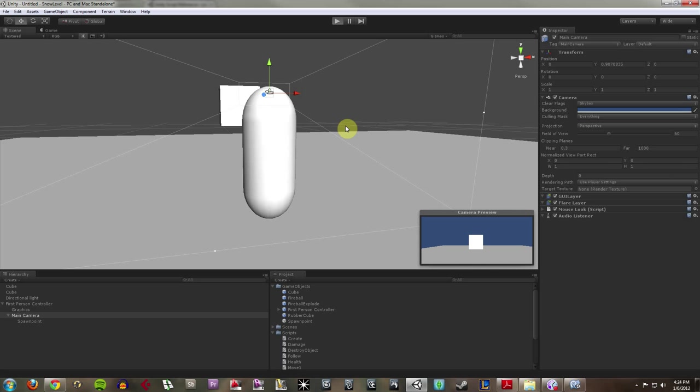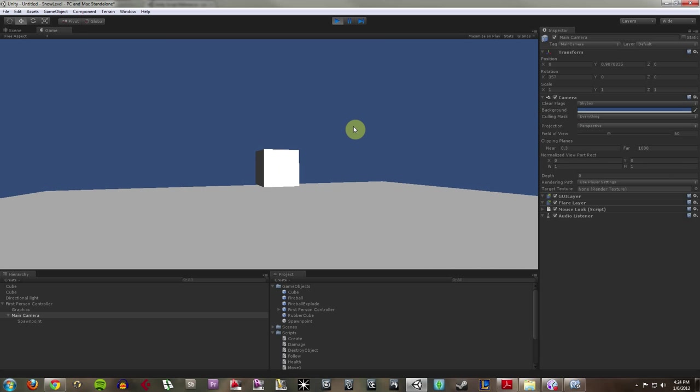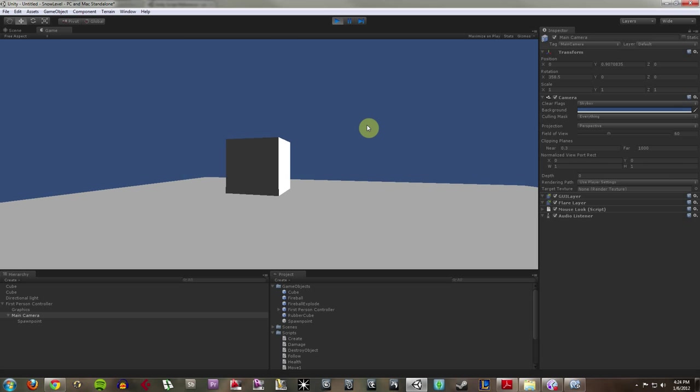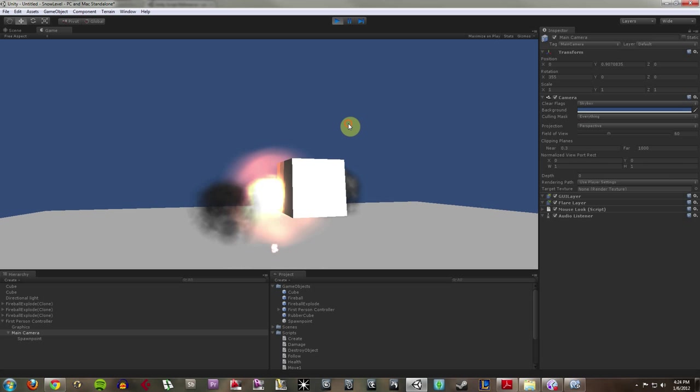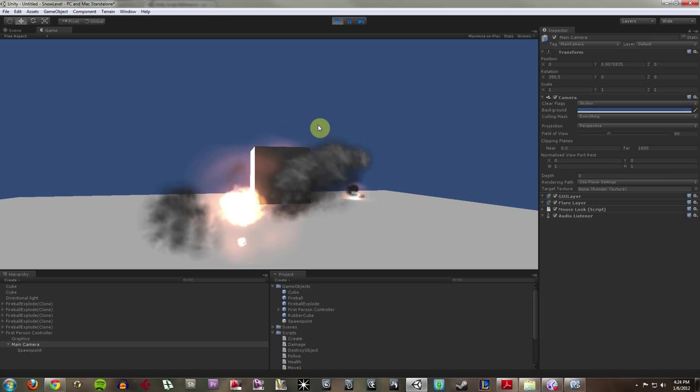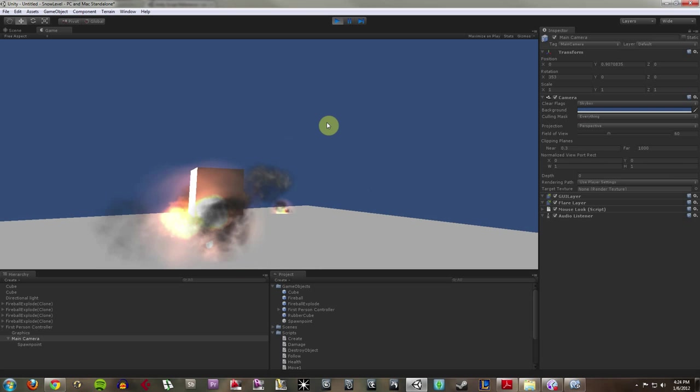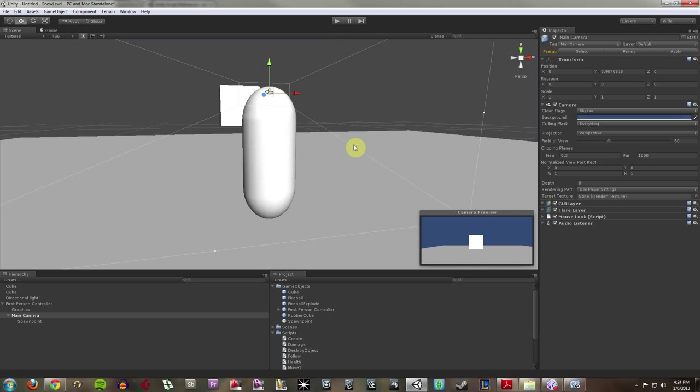So now if I click Play, my box is just going to be there sitting. I can hit it and it explodes, which is pretty cool. But we want to do more than that.